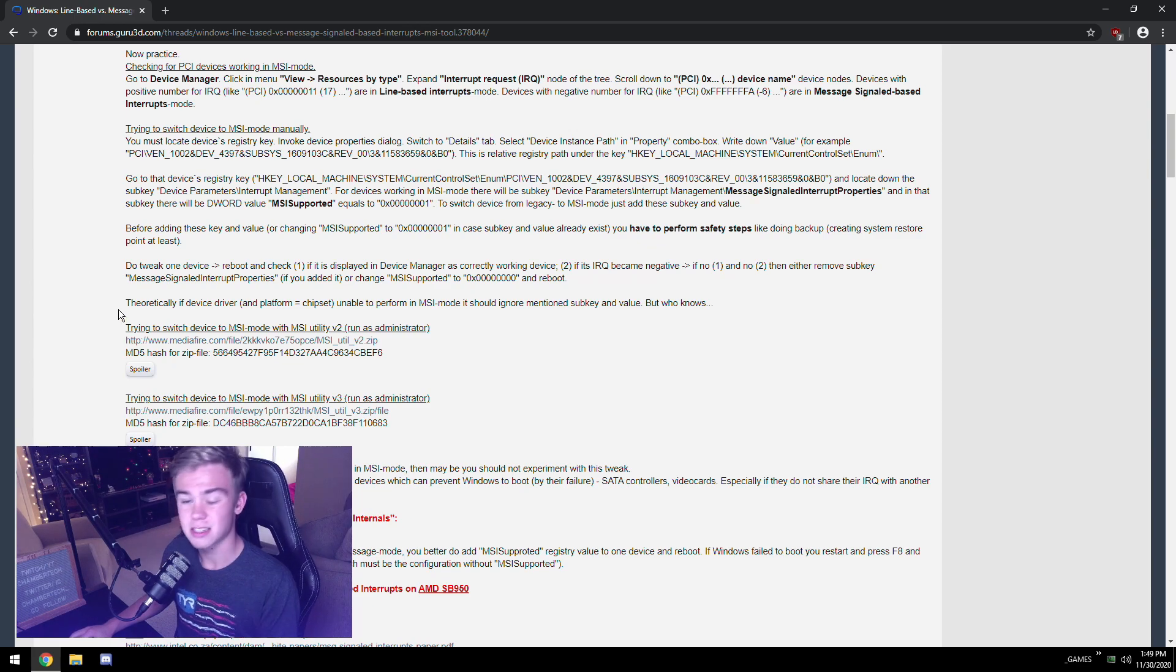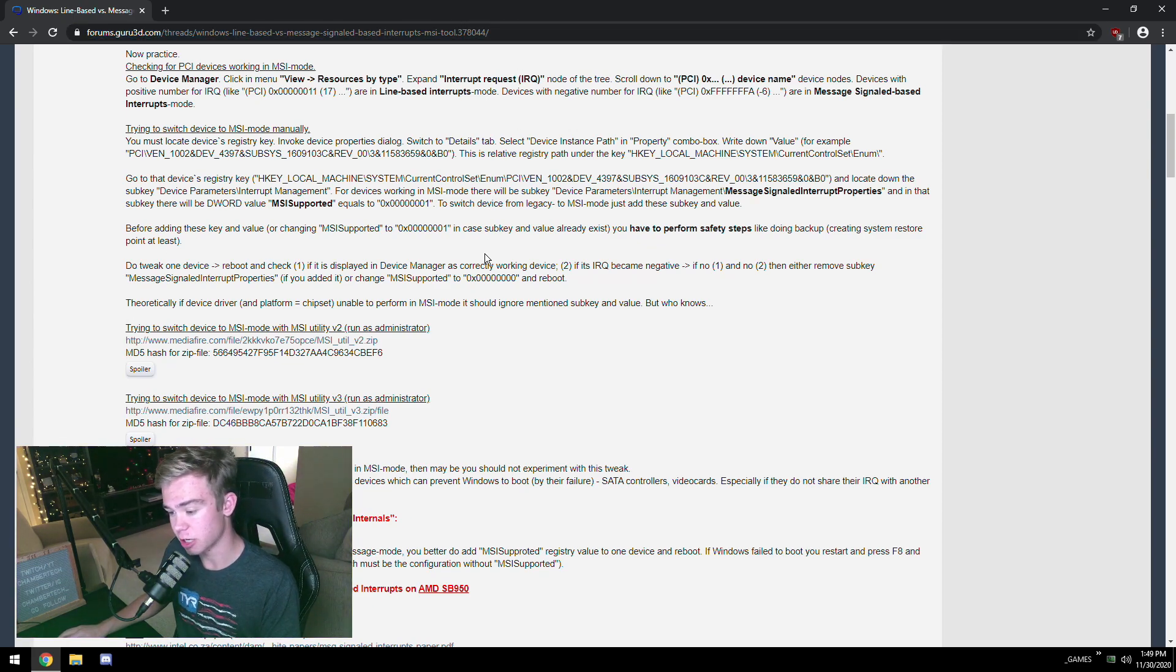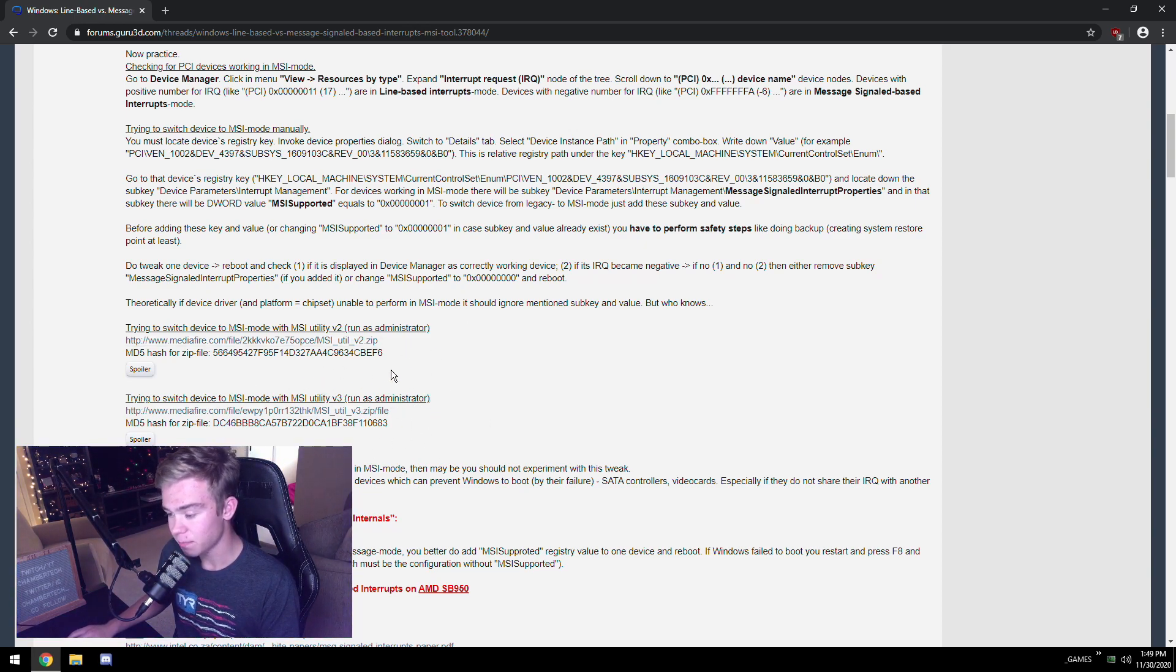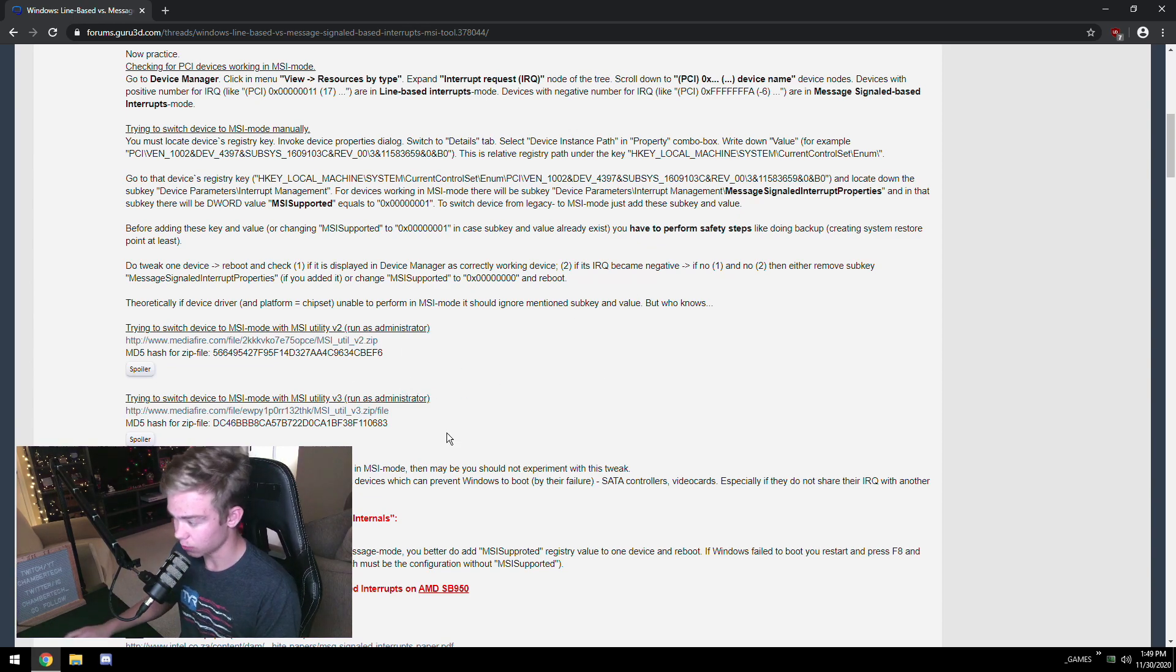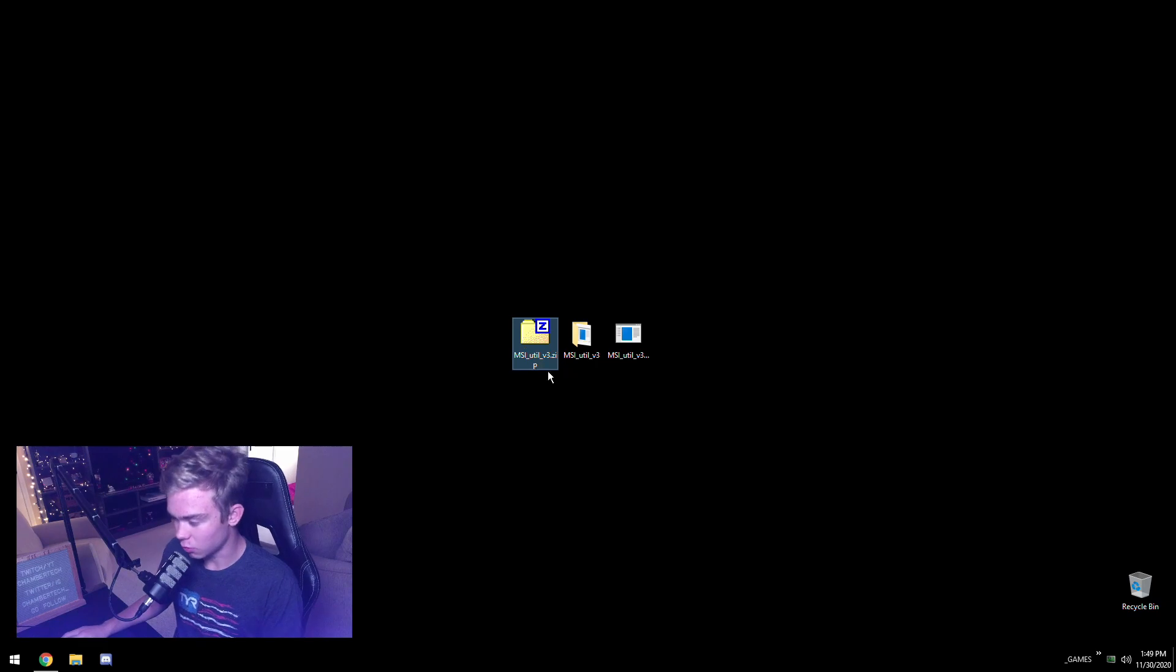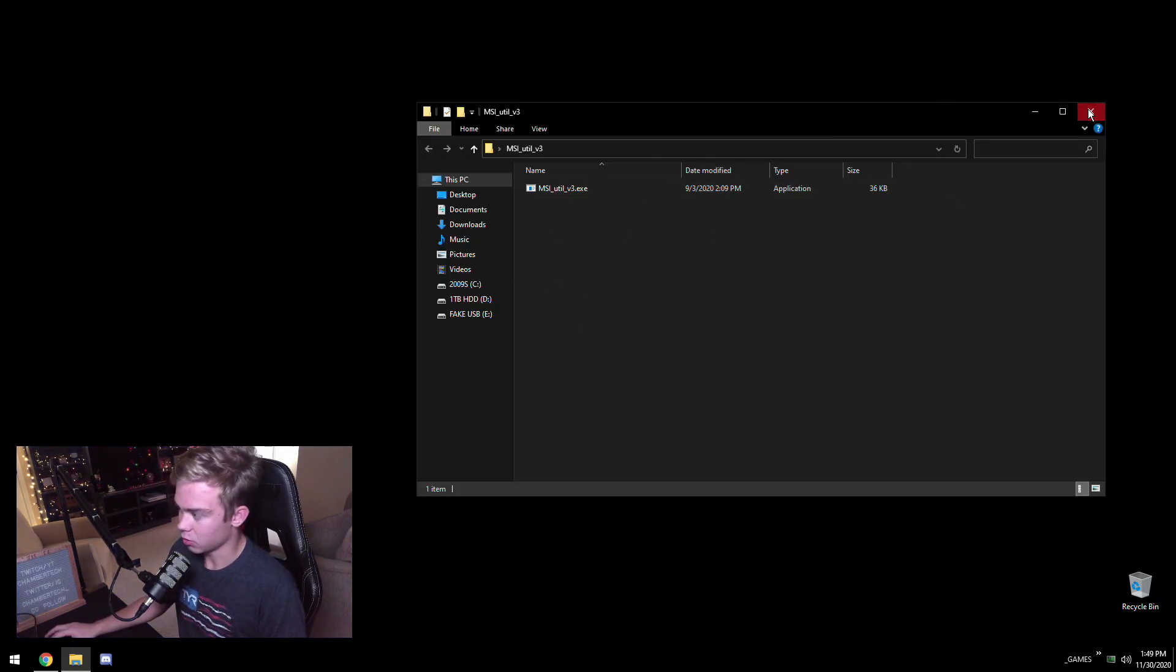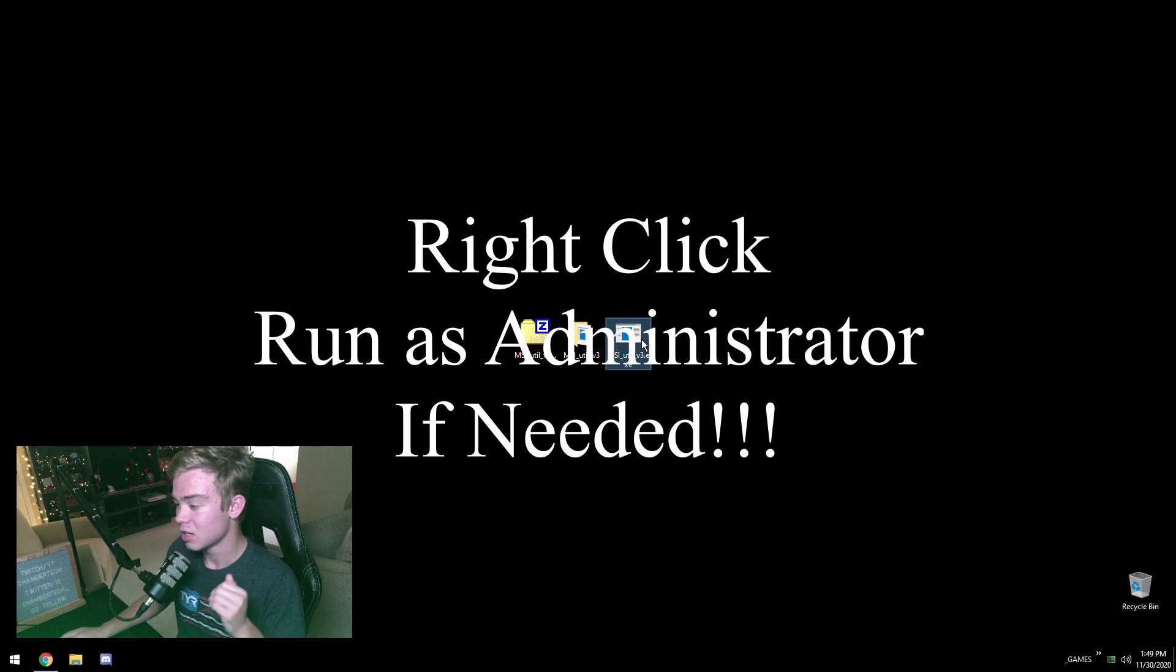This thread forum post will be linked down below in the description. You're going to want to go to MSI Utility v3. I just started using it over v2. You're going to want to download it, then you're going to have to extract this folder and you'll get the actual exe file. I already have it on the desktop, so I'm going to open it.